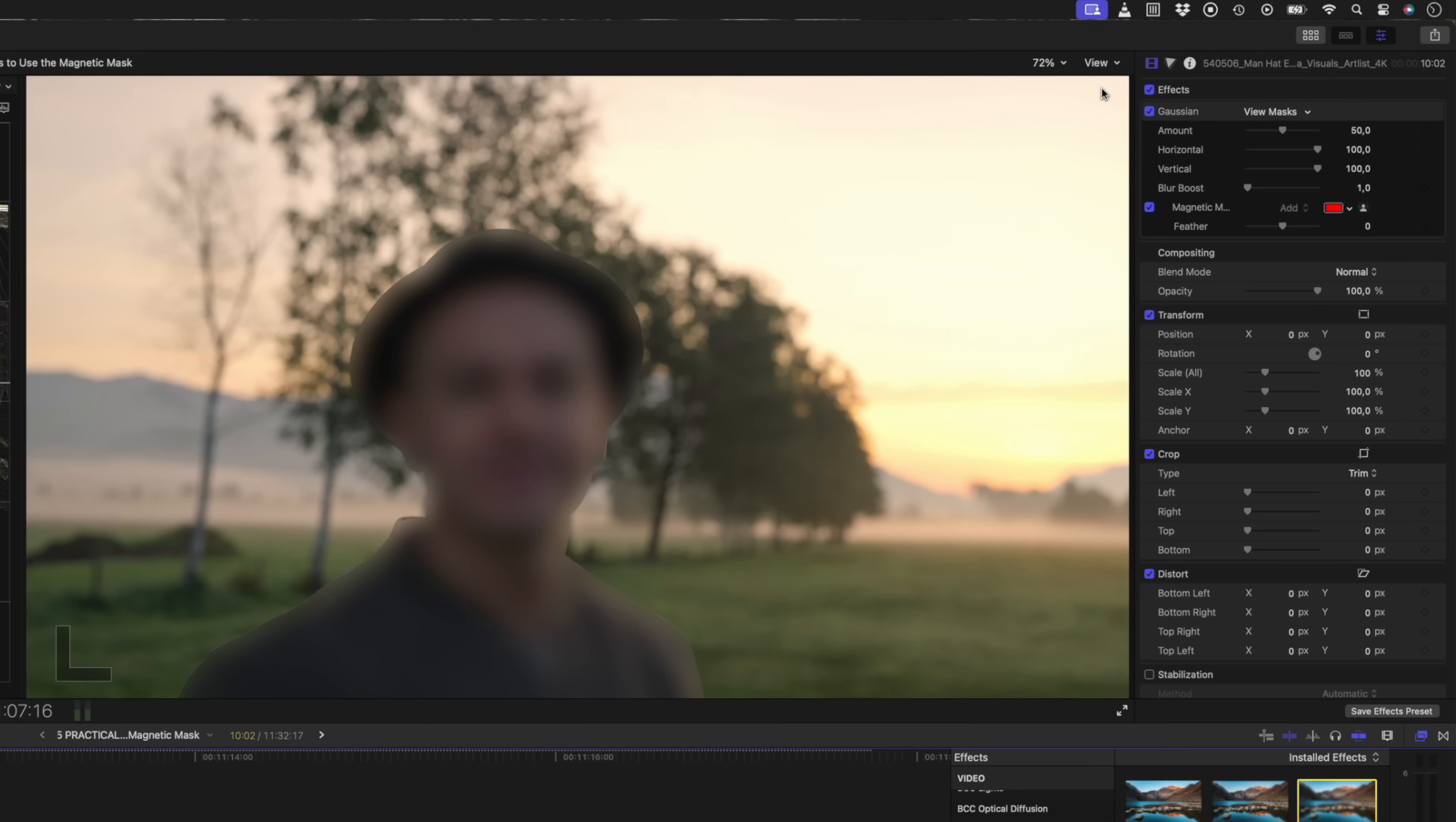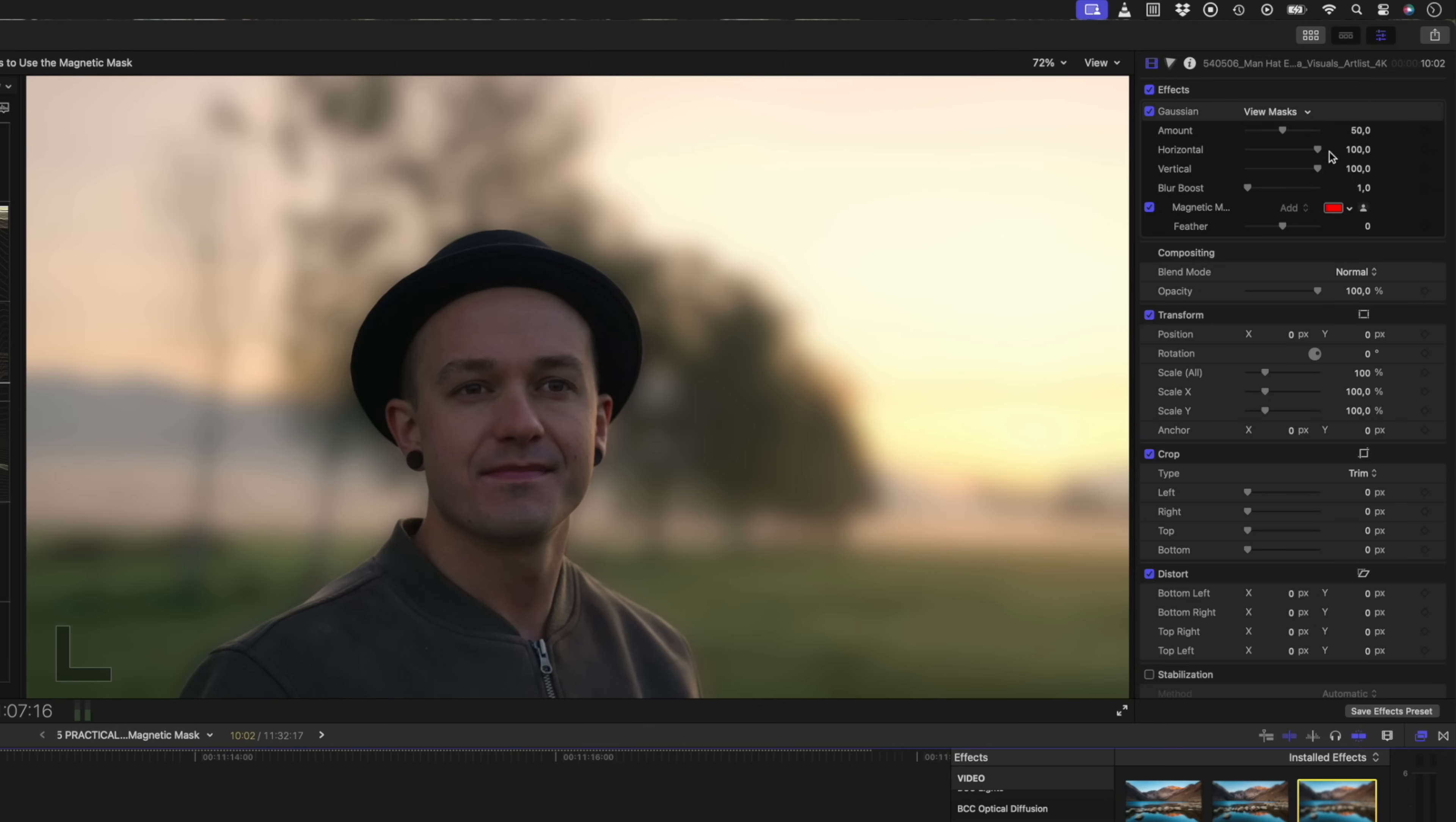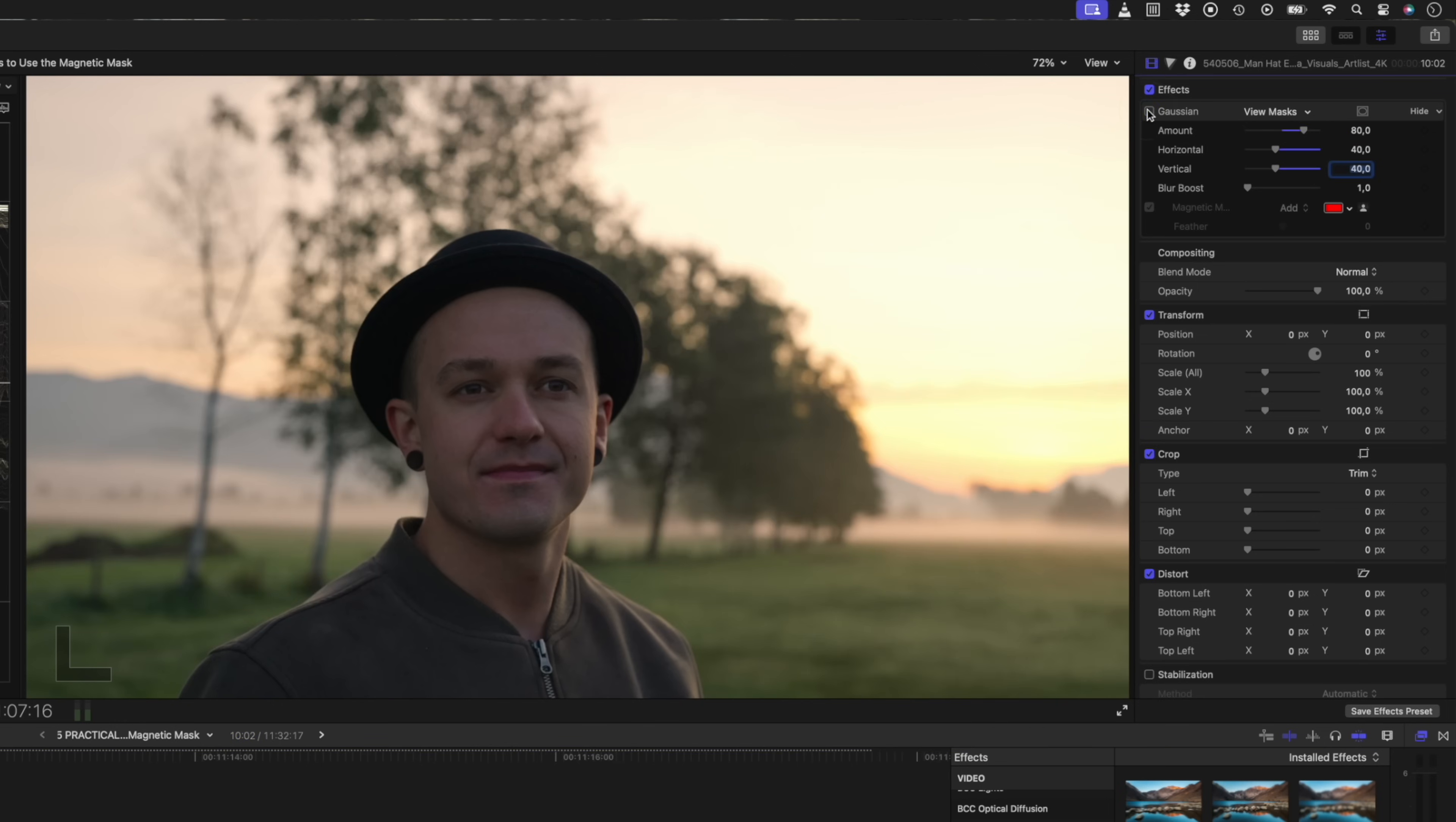And now instead of having the subject blurred, we need to blur the background. So I can click on the mask icon over here and select invert masks. I'll adjust my blur settings until I get a nice natural looking blur. And if I turn this effect off and on again, you can see how we're creating that depth between our subject and the background.